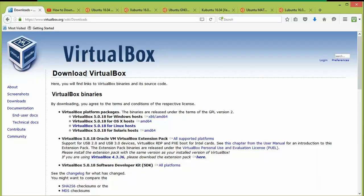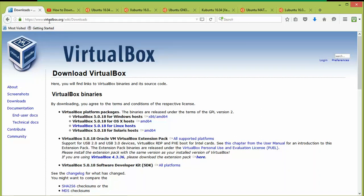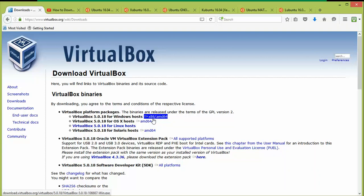First of all you need to download VirtualBox. Open the website — type in the URL virtualbox.org/downloads. Here you can download the latest version, which is 5.0.18. It supports Windows and will automatically detect 32-bit or 64-bit.